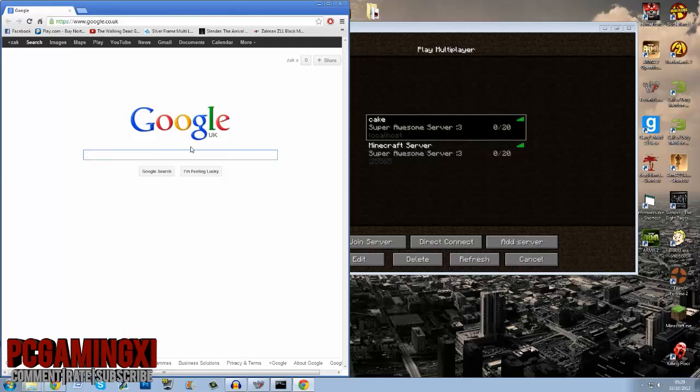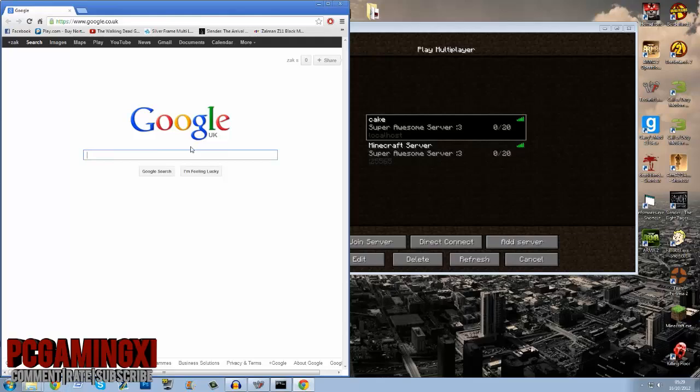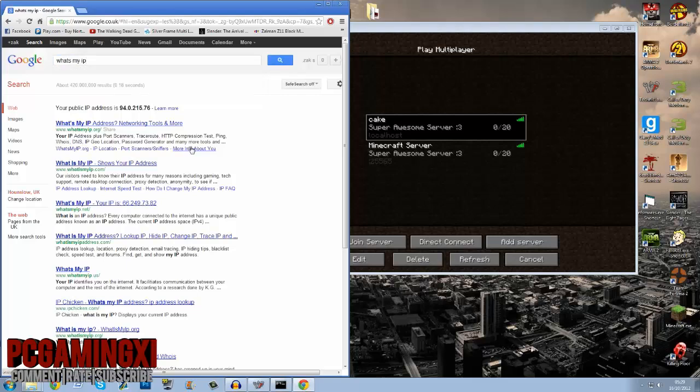If you port forward you give them that IP of yours. Searching what's my IP in Google pretty much tells you your public IP so that way other people can connect to your server.